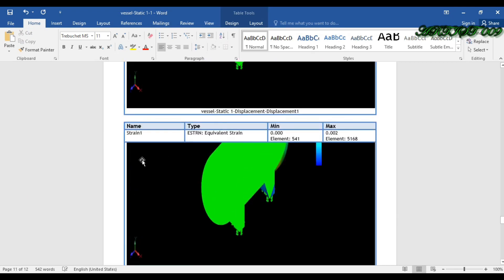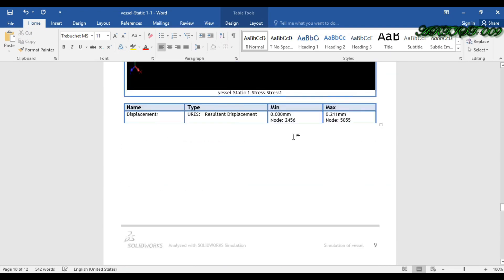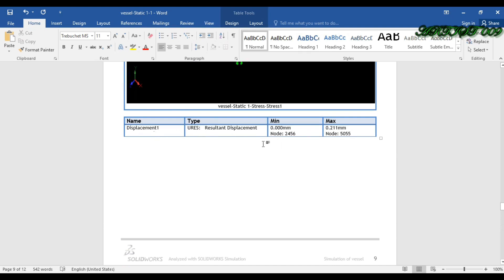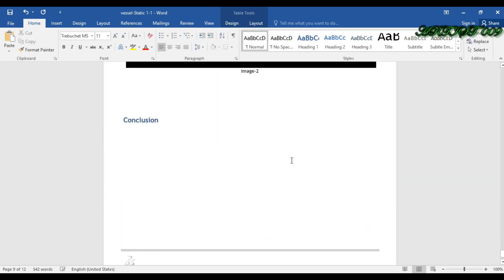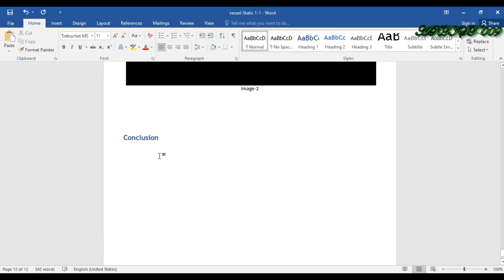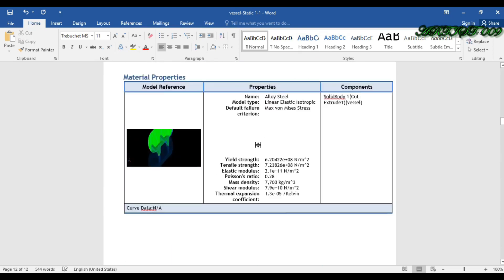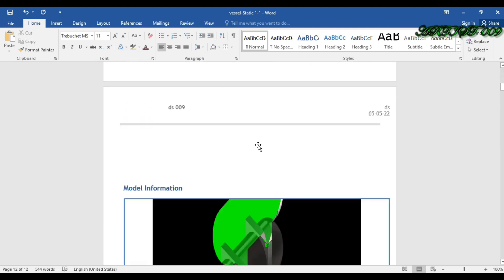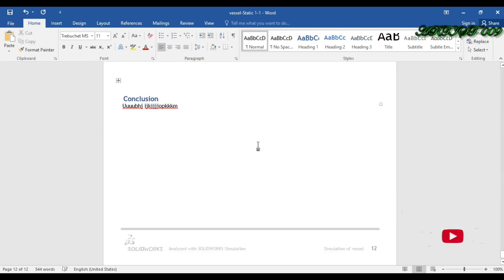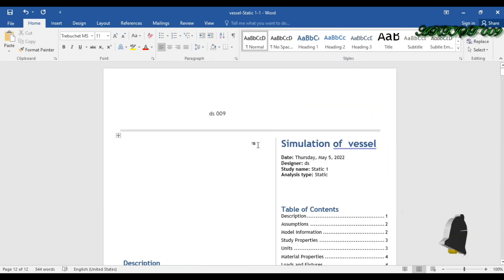Strain is also given, and displacement is also given — minimum and maximum with the node number showing which node has the maximum displacement. Going down, here you can get the conclusion section where you can write any conclusion. This is how you can generate a report in SolidWorks and how you can edit it. Thank you for watching.